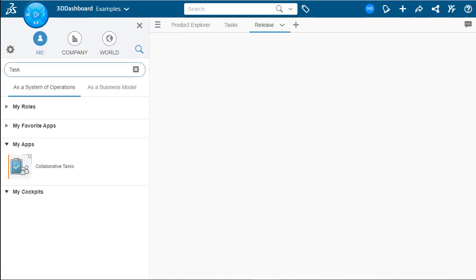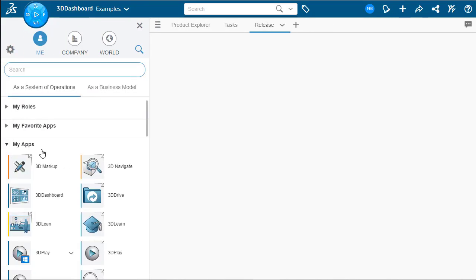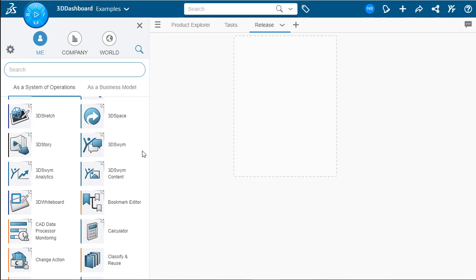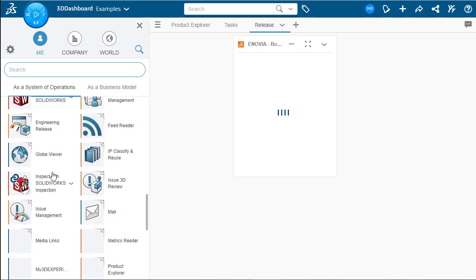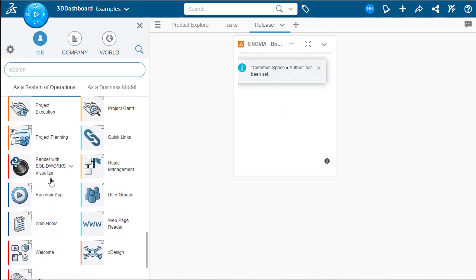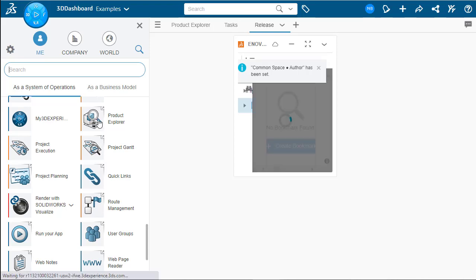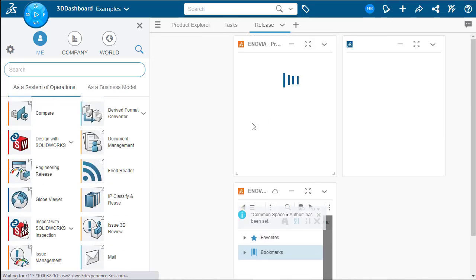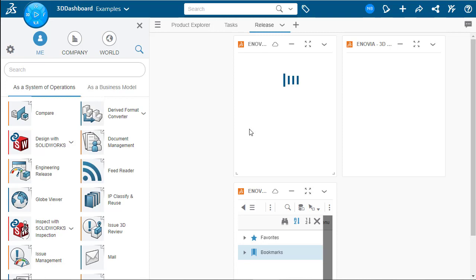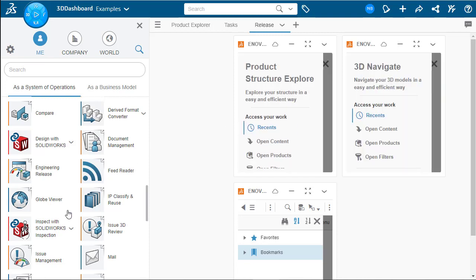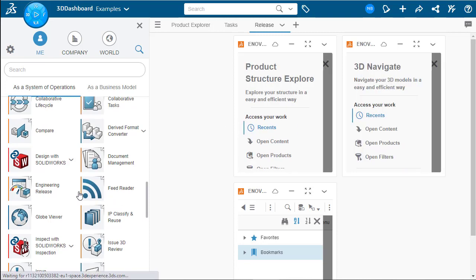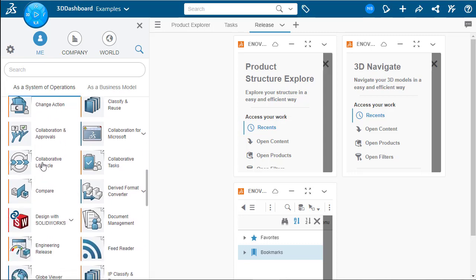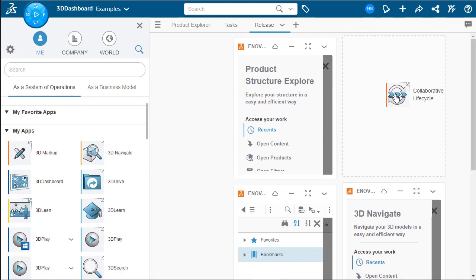Now let's go over here and start taking a look at our widgets. This tab will be a lot like our product explorer tab, where we will have the bookmark editor, product explorer widget, as well as the 3D navigate widget. But we will add one additional one as well. This will be the collaborative lifecycle tab. Let's go find that here in our list of items. Oh, there we go. And we're going to drag and drop this on there.